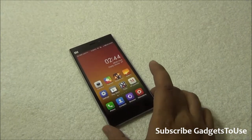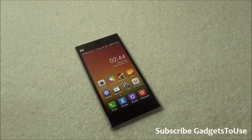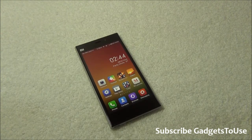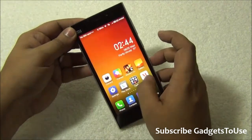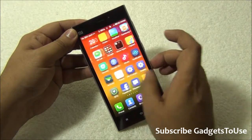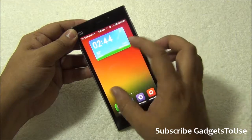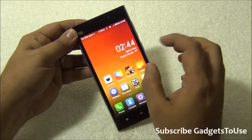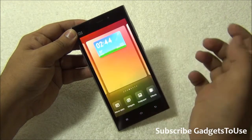Hey guys, this is Abhishek from GadgetsTubes.com and today we are going to tell you how you can actually bring the application drawer on Xiaomi Mi 3. Xiaomi Mi 3 has the Mi UI which is running on top of Android and this UI does not have an application drawer, so all the applications will get added on the home screen itself and you can always customize it as per the way you want.